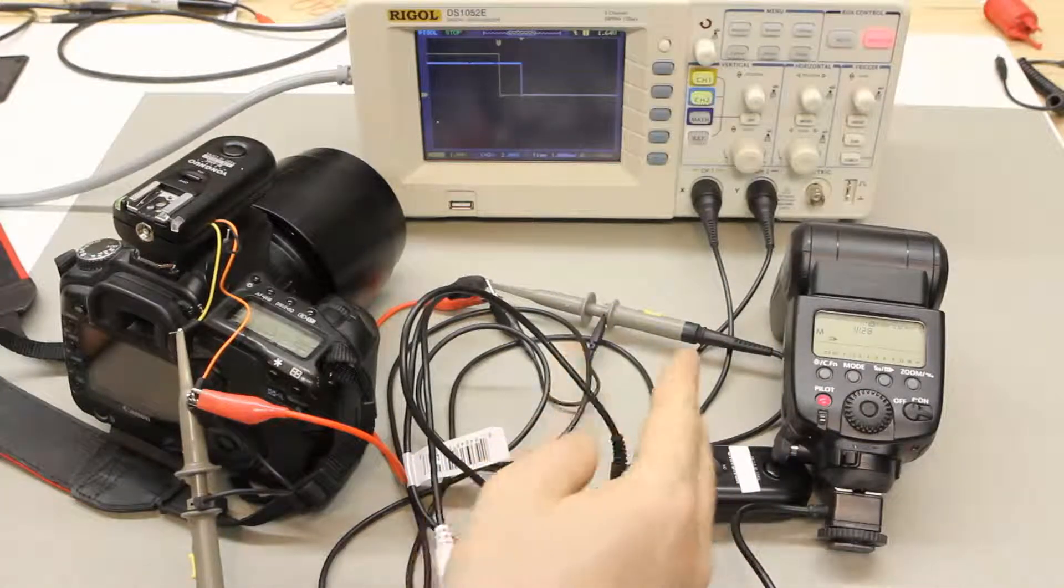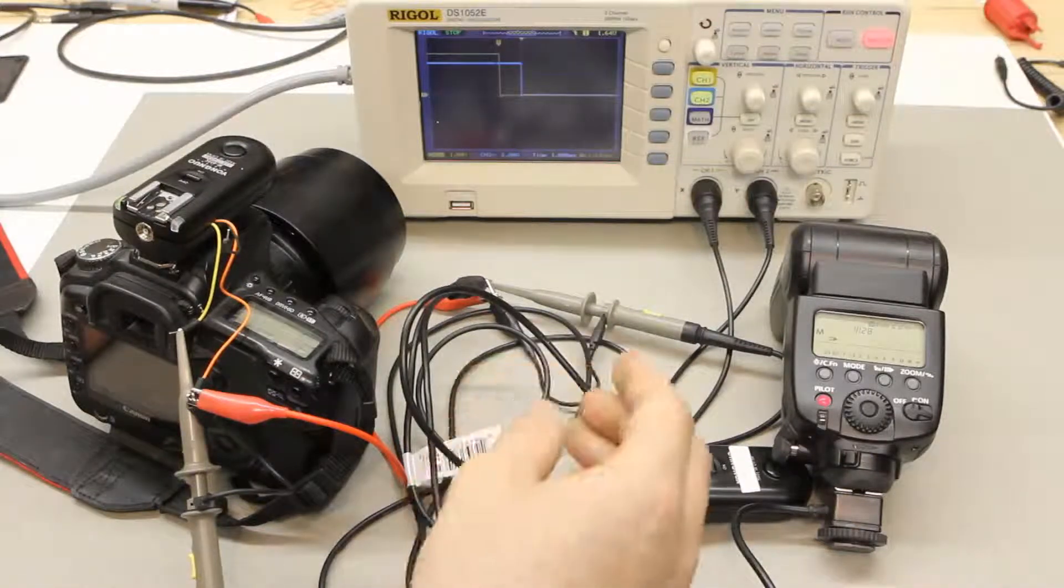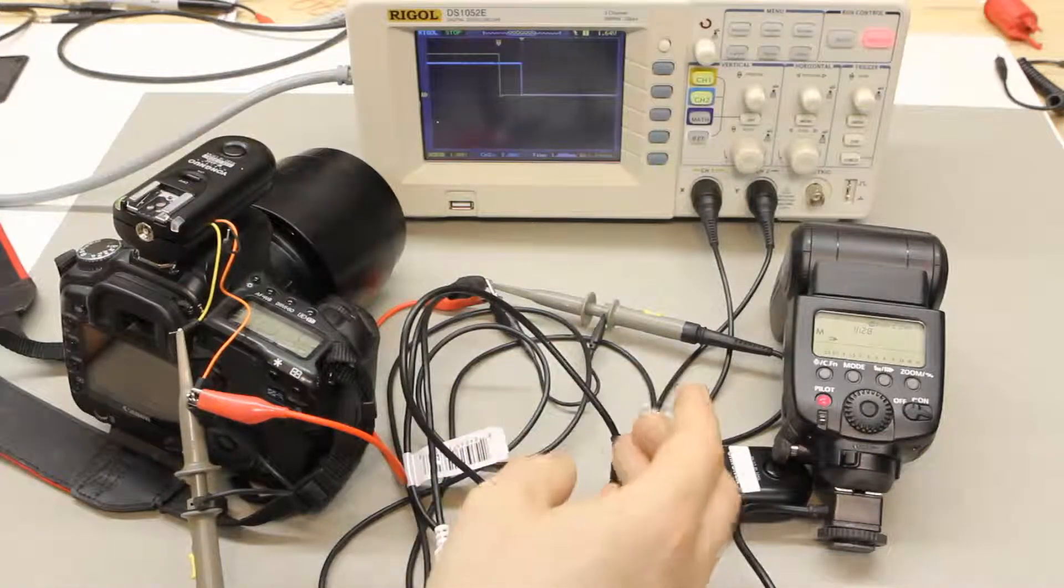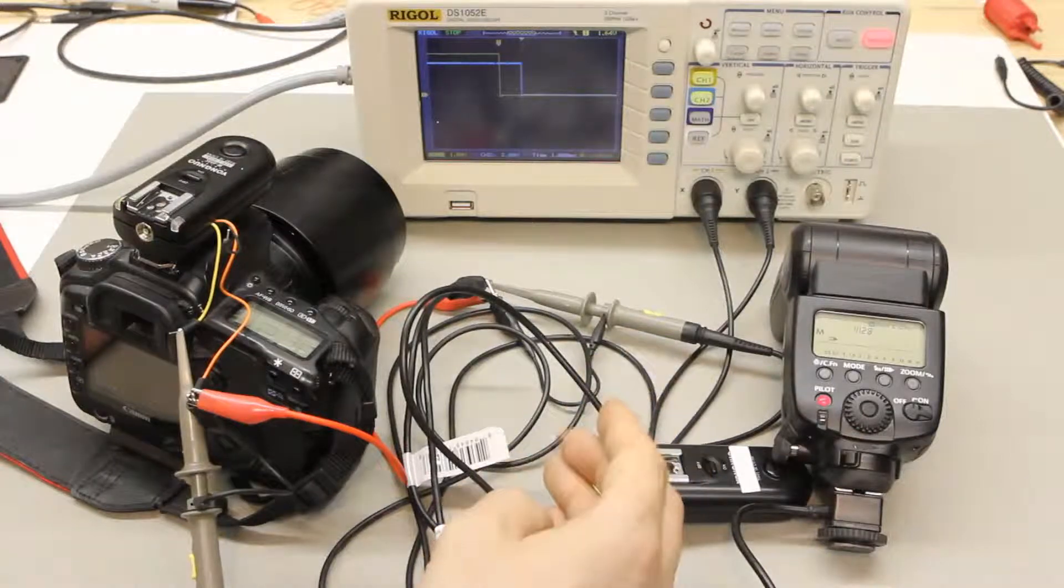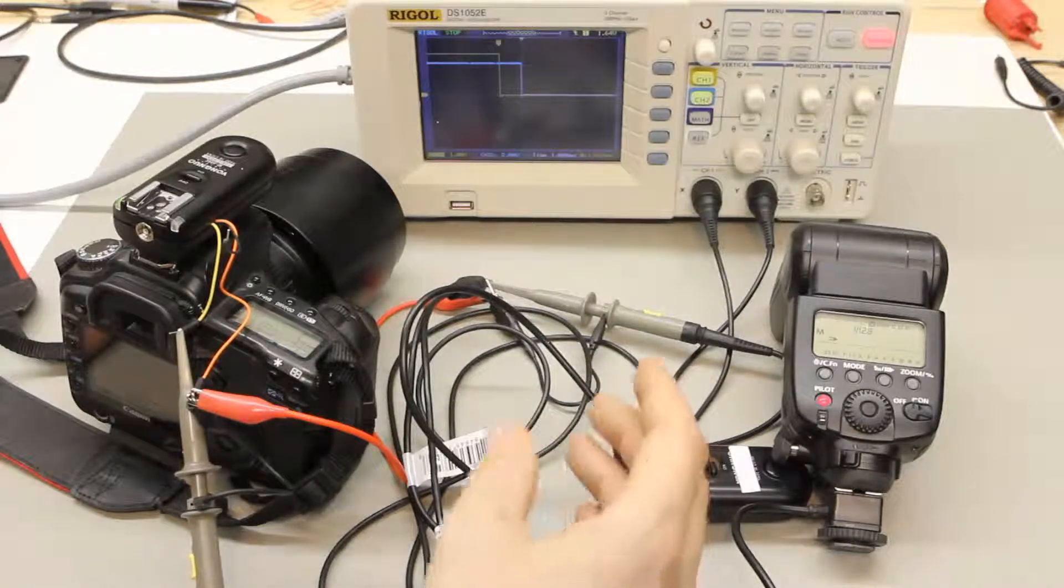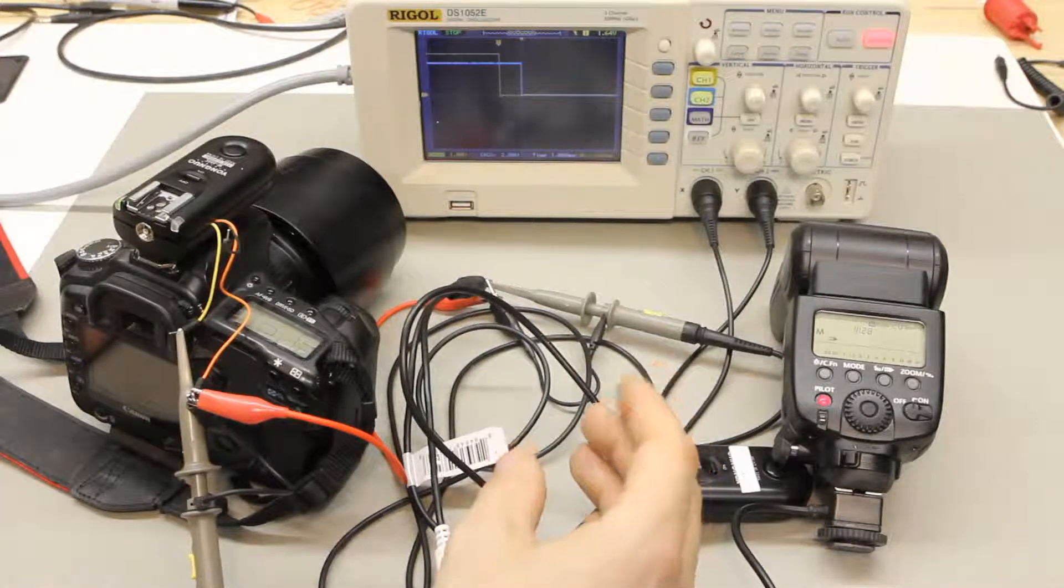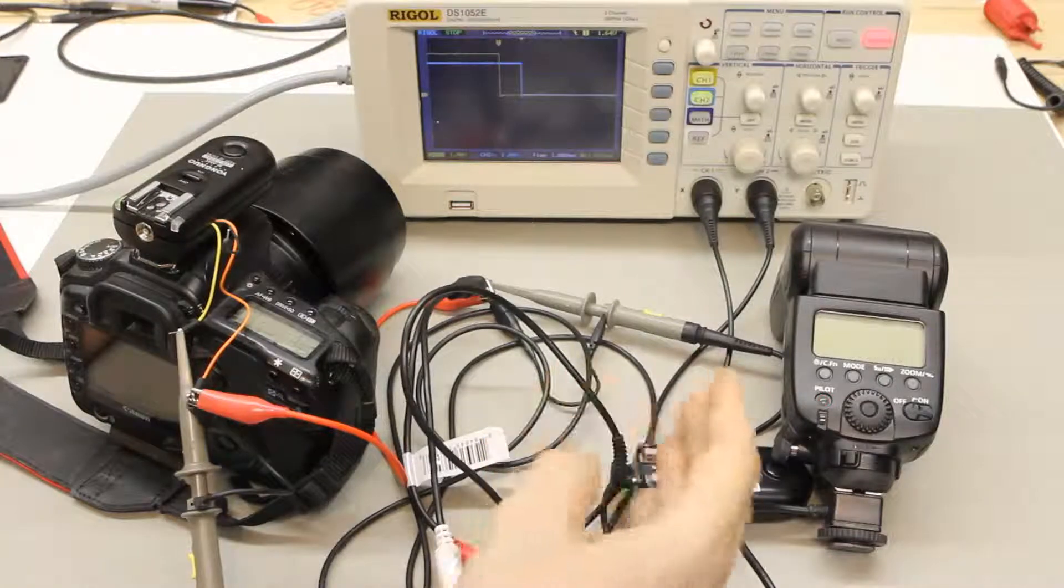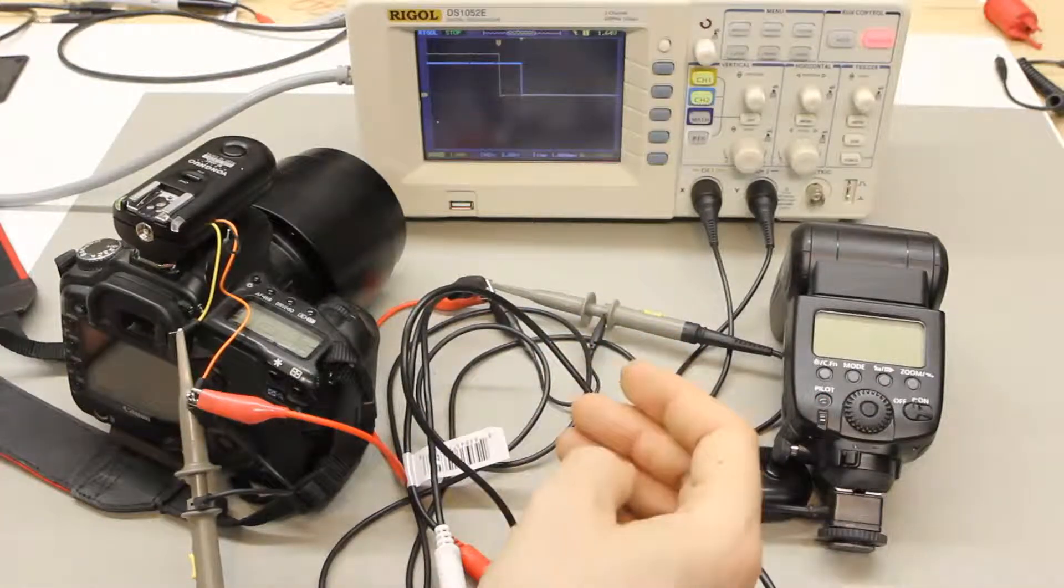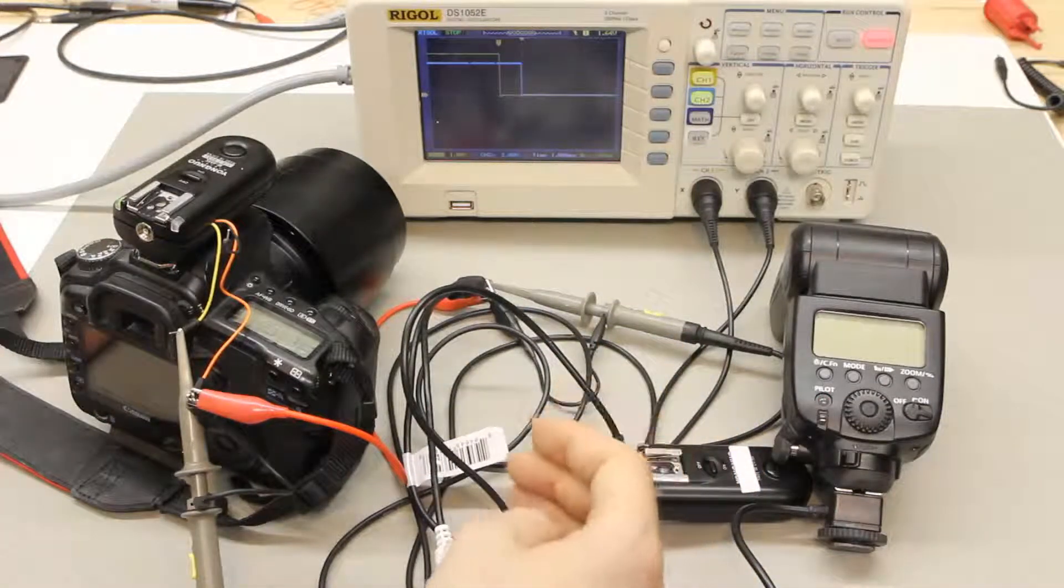These two lags or the lag and the variance aren't critical for sort of medium speed photography like water droplets. I think that this kind of a system would work great in that case.